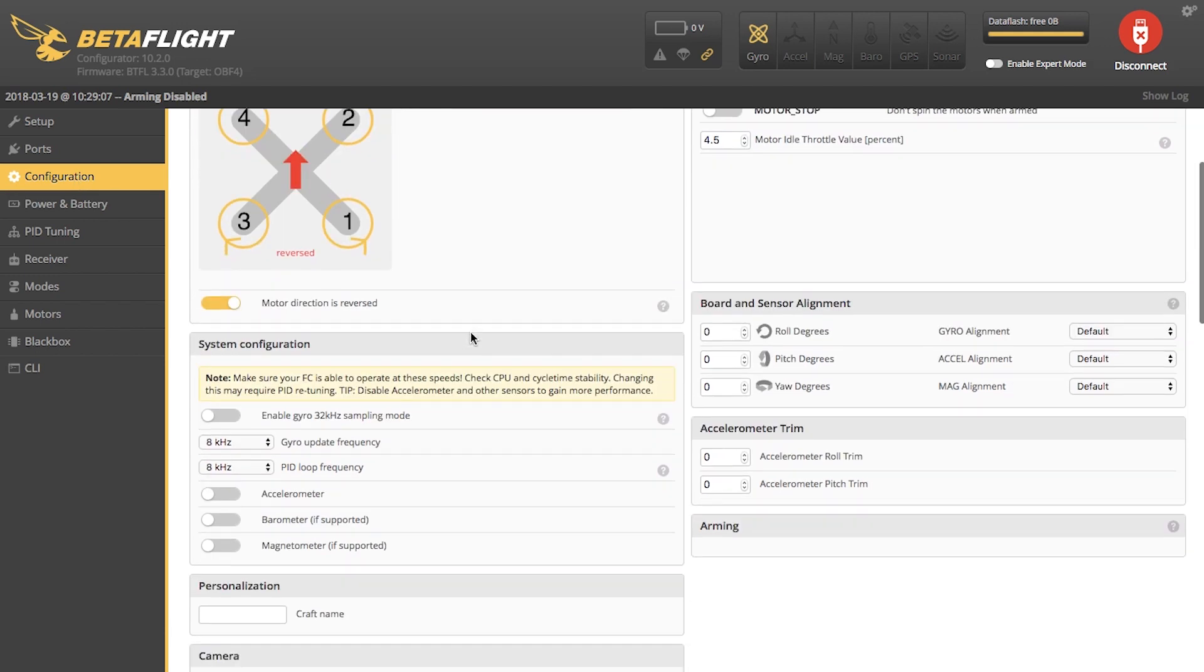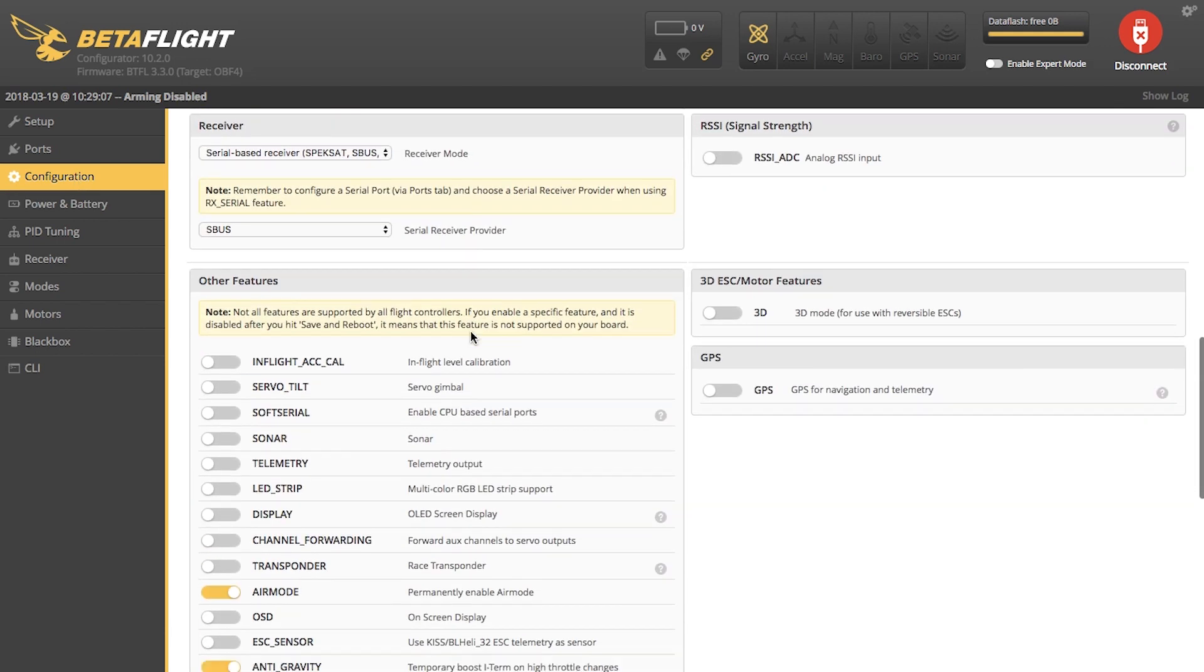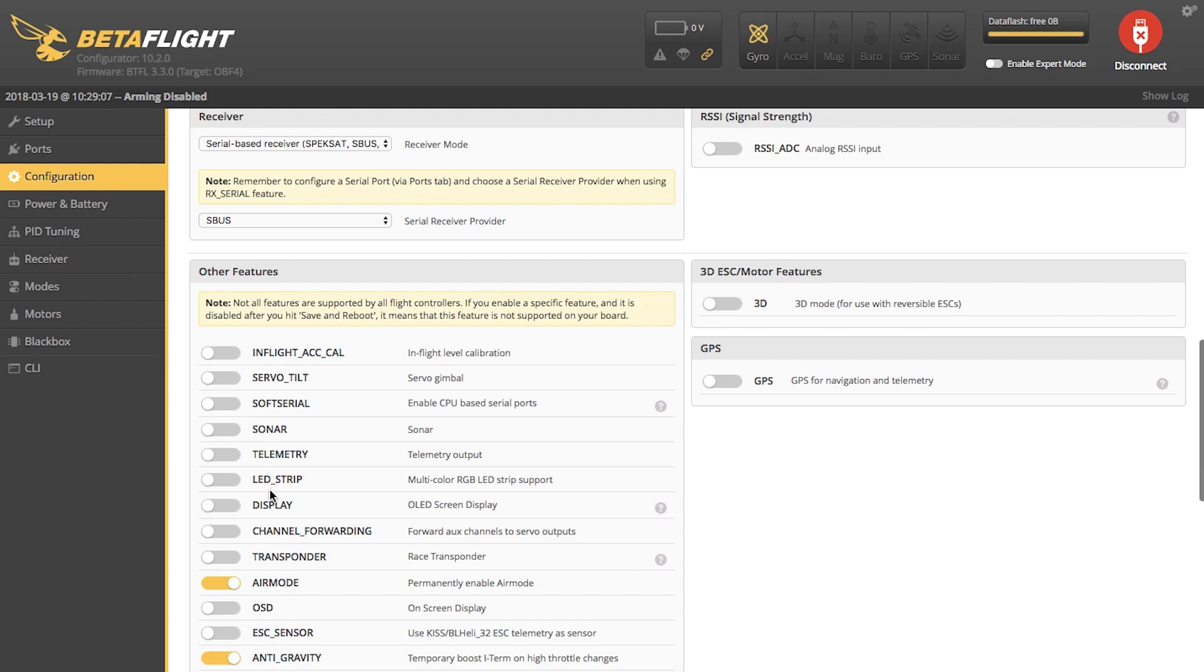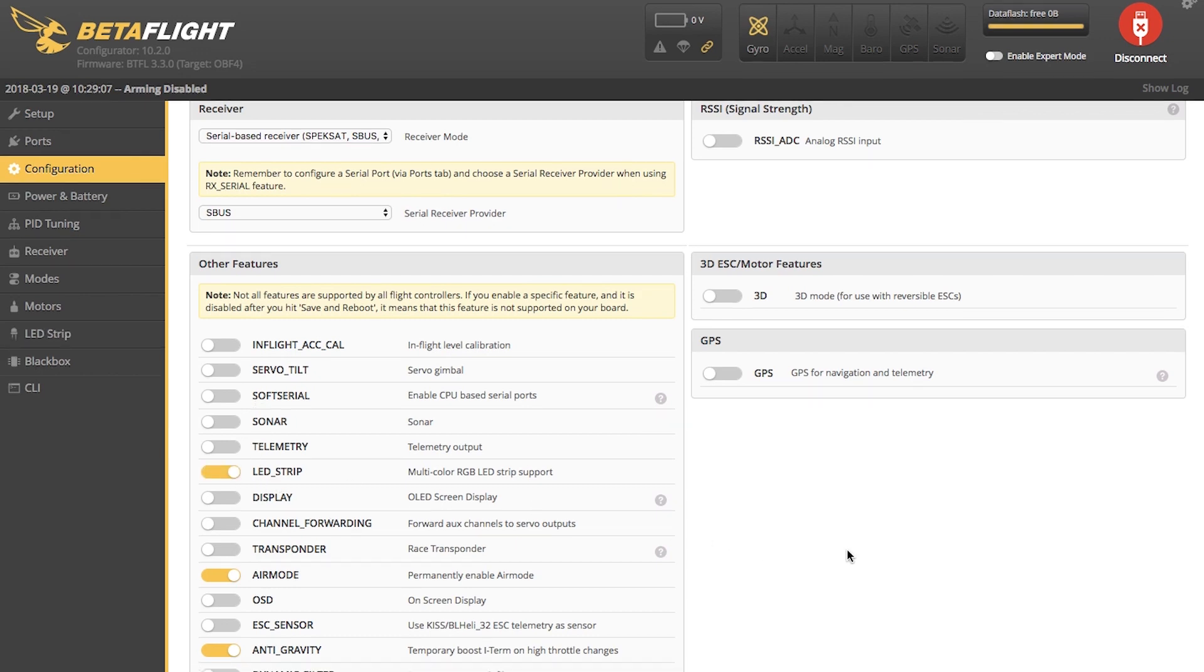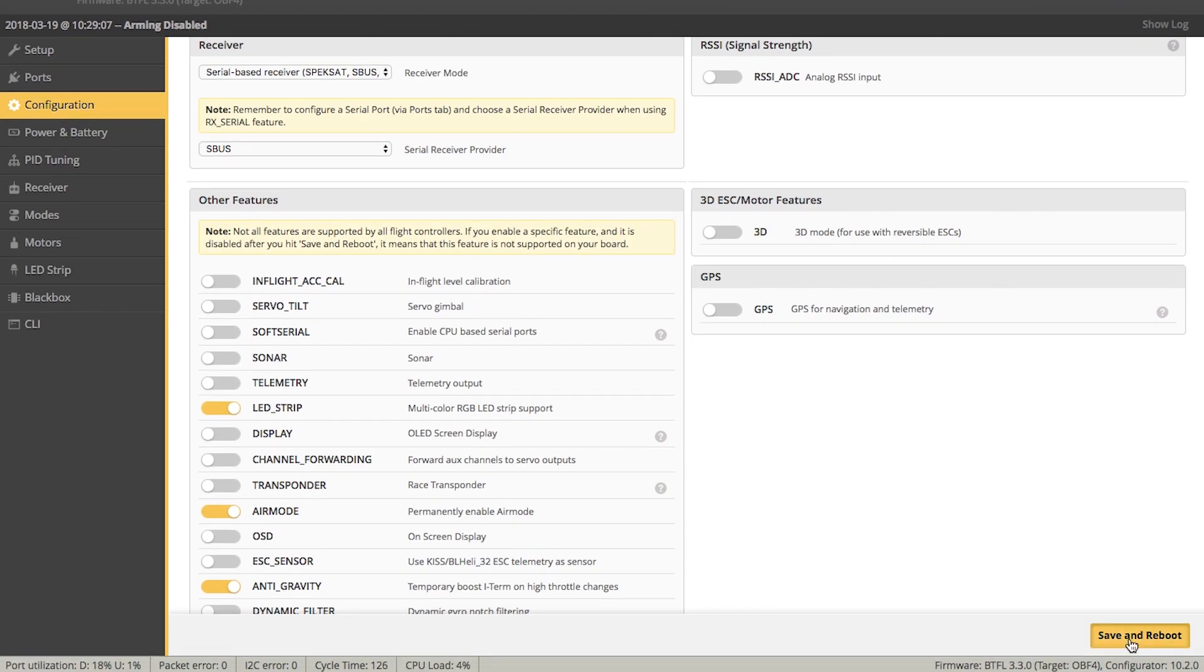You're going to scroll down. On the left, you'll see in Other Features, you'll see your LED strip. We're going to turn that on. Save and reboot at the bottom.